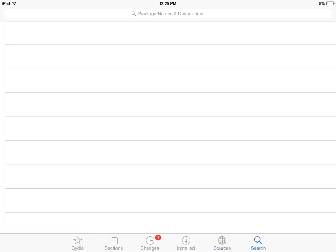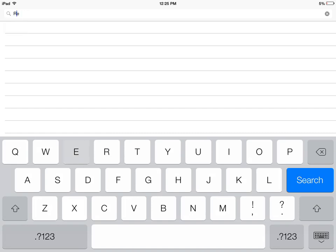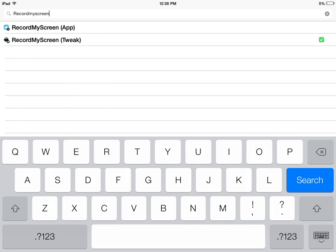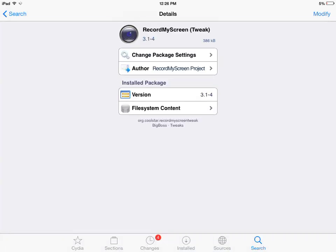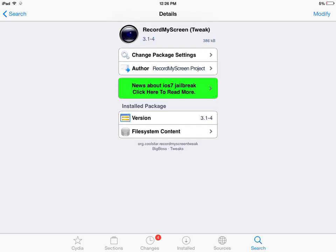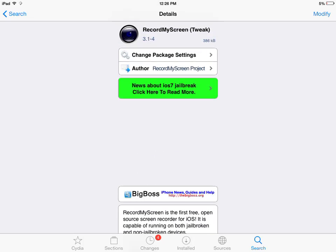Go to Search and search for 'Record My Screen'. You should see two options here. Touch on the Record My Screen tweak option and you can install this tweak.